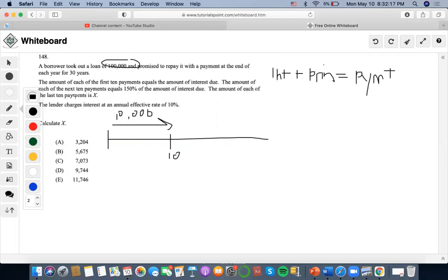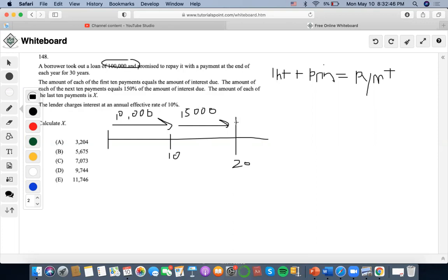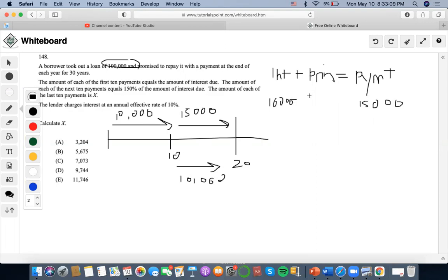The amount of each of the next 10 payments equals 150% of the amount of interest due. So the amount of interest due of $10,000 times 150%, which is 1.5, is $15,000. Throughout the next 10 years, payments of $15,000 are being paid out, whereas interest payments of $10,000 are being paid. So a payment of $15,000 minus interest of $10,000 means the principal portion equals $5,000.